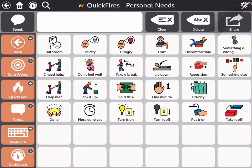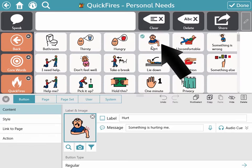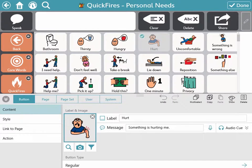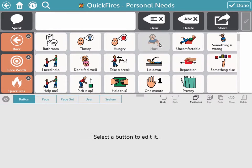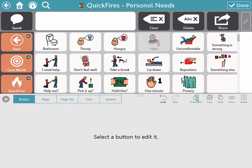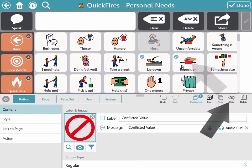Hide buttons on a page by opening edit mode, selecting the button you want to hide, and selecting hide. If you want to hide more than one button, select multi-select, choose the buttons you want to hide, and select hide.